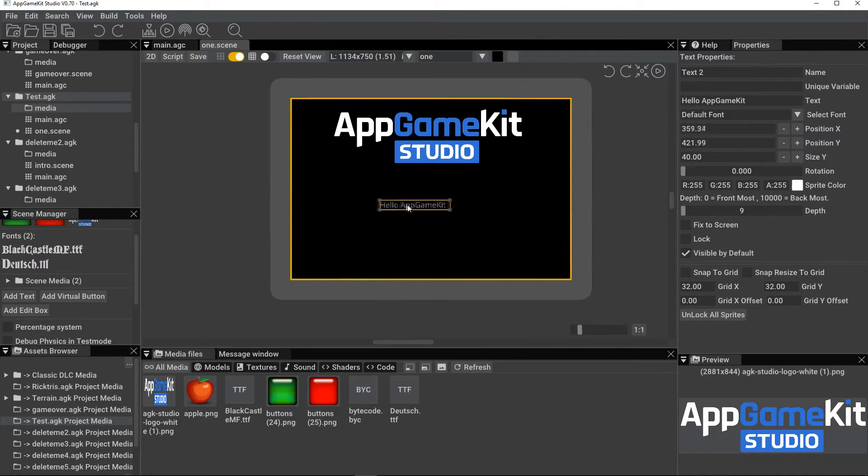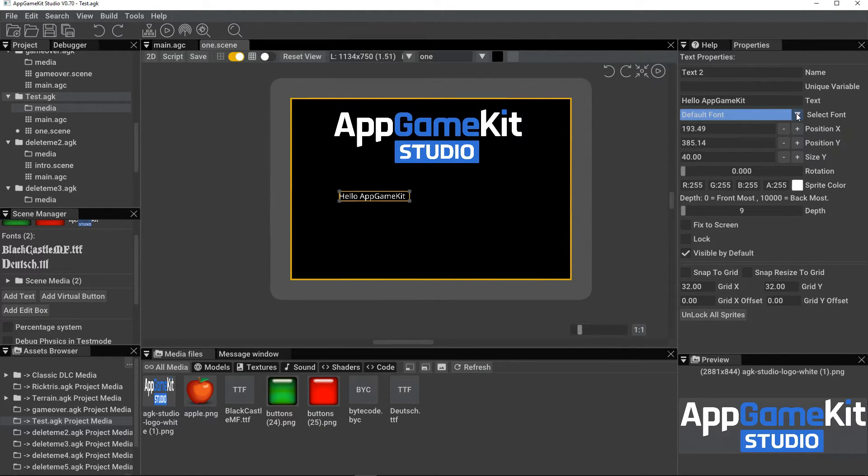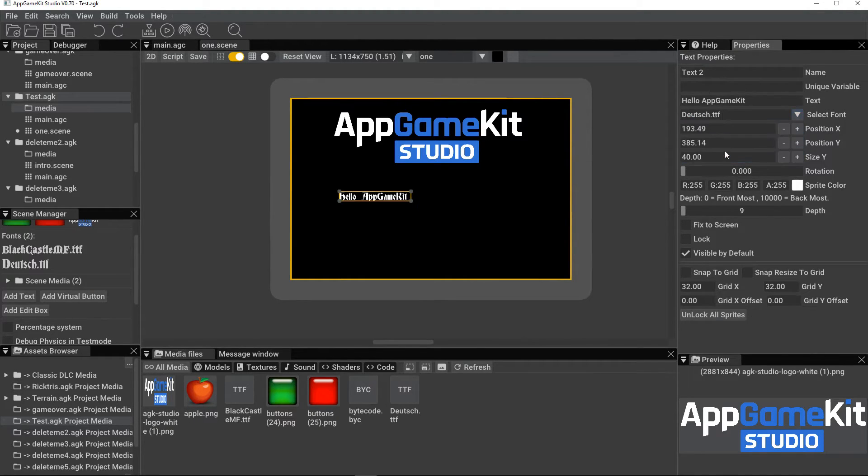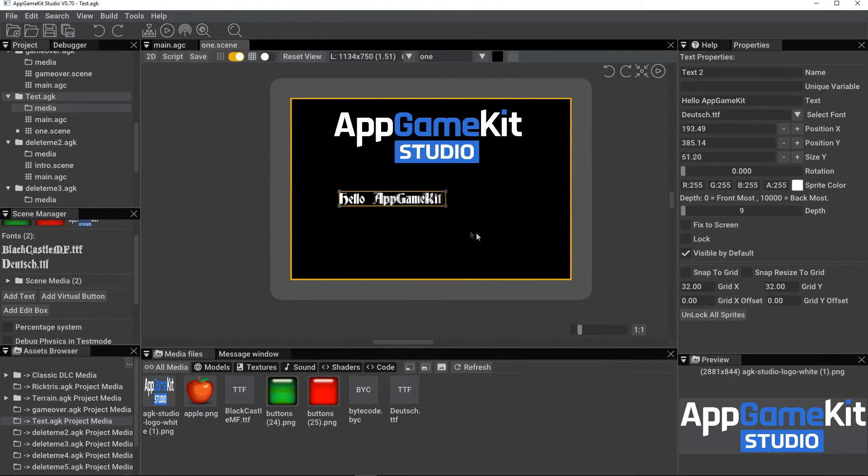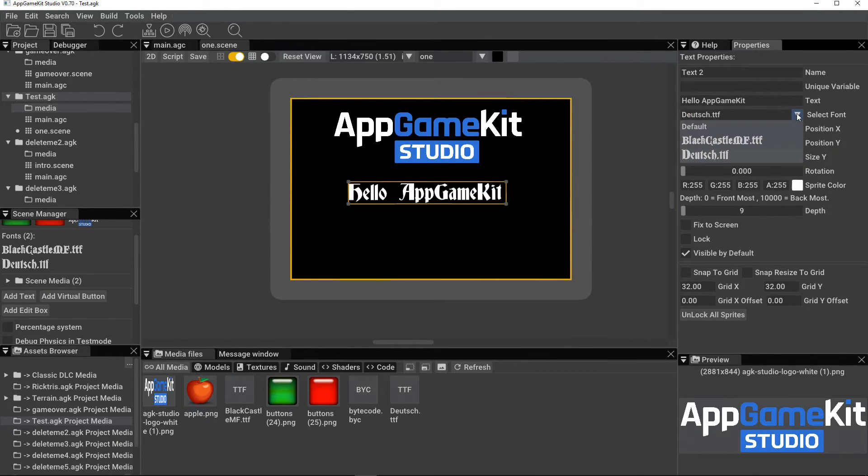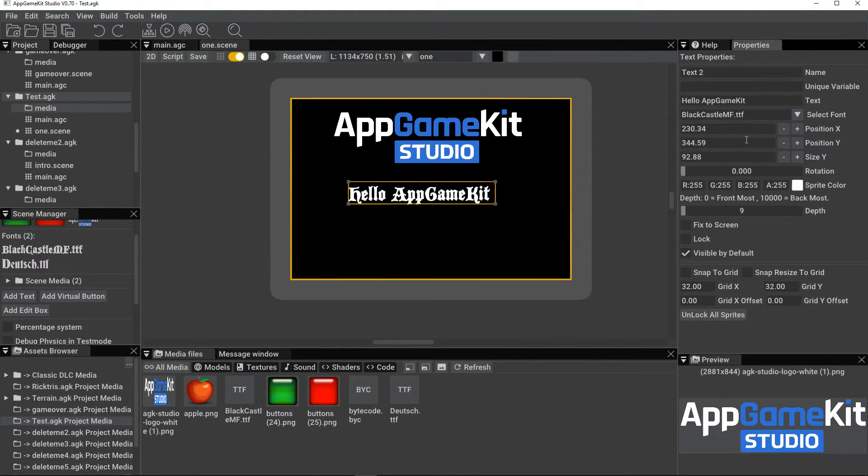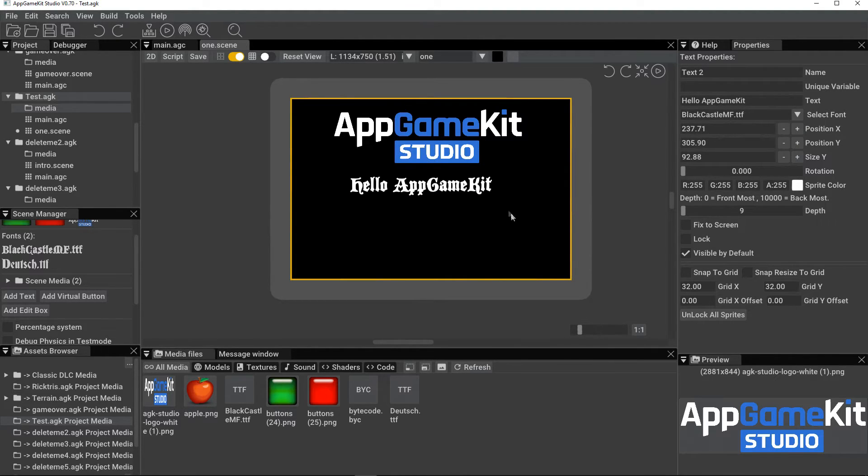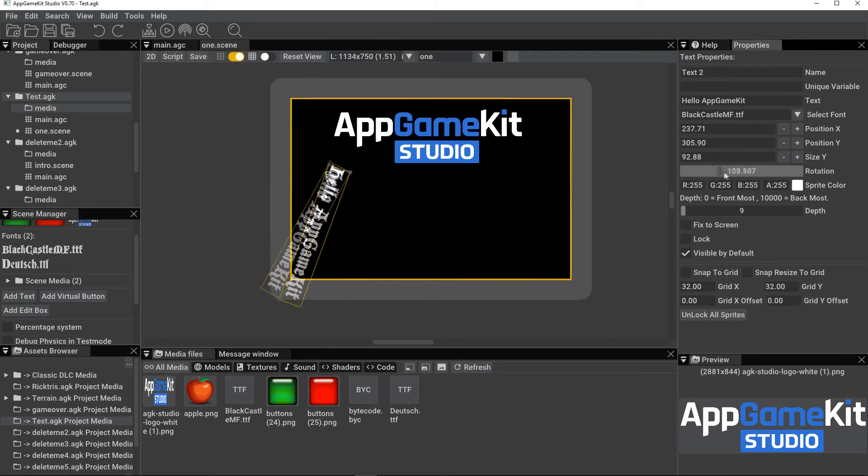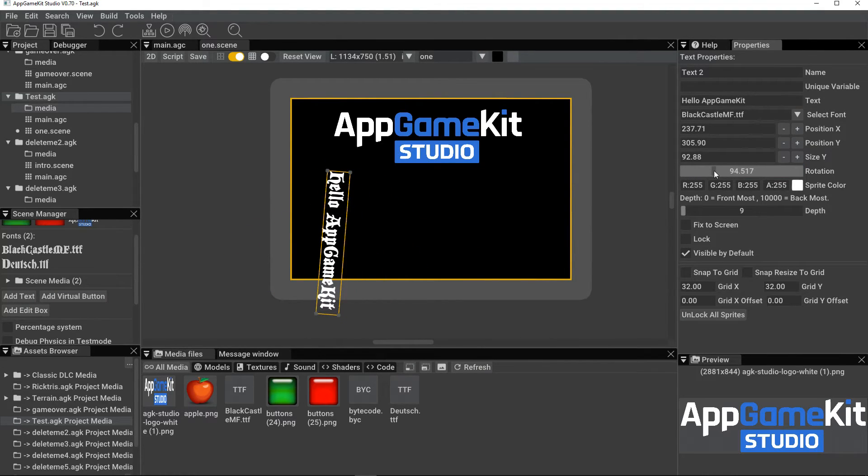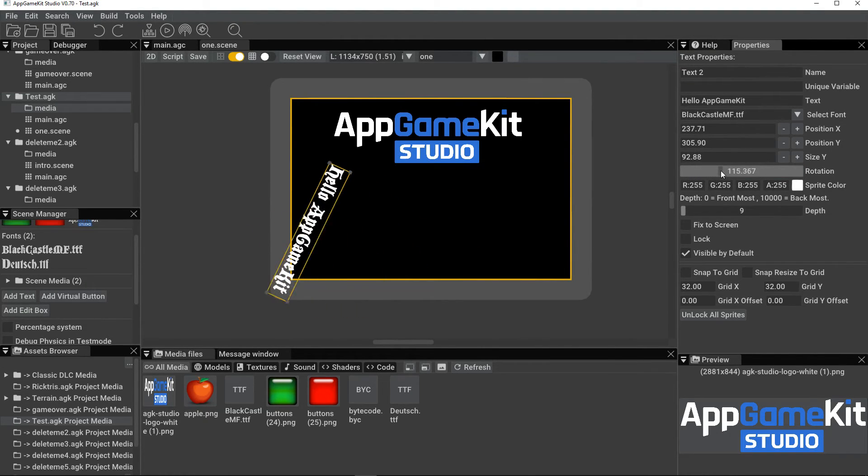So all we need to do is change the font used by this text object, like so. Scale it a bit bigger. There we are. Real simple, very flexible. You can also rotate a text object now. So if you wanted to make it 90 degrees.